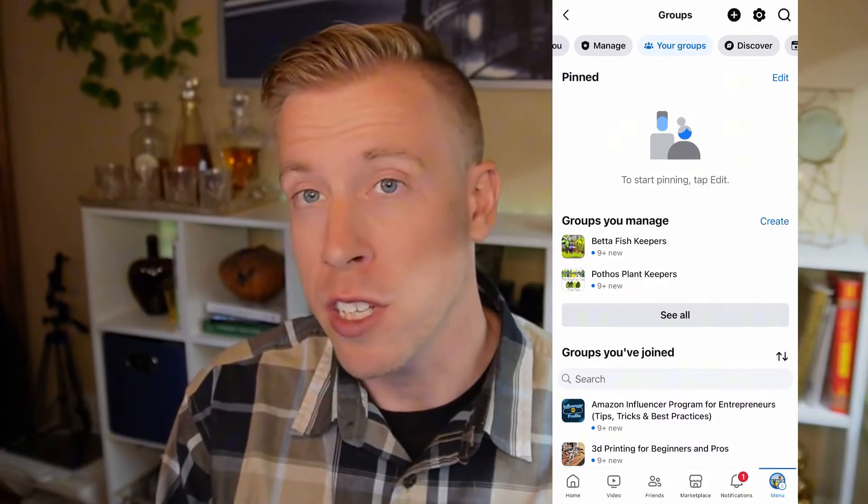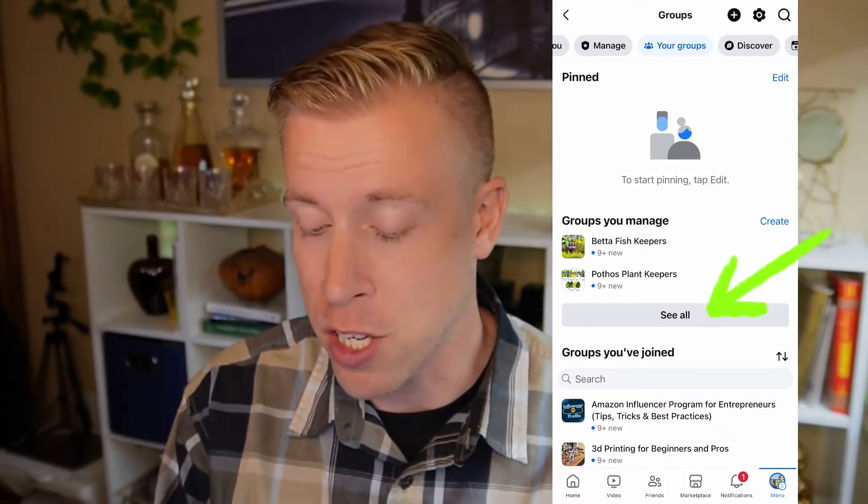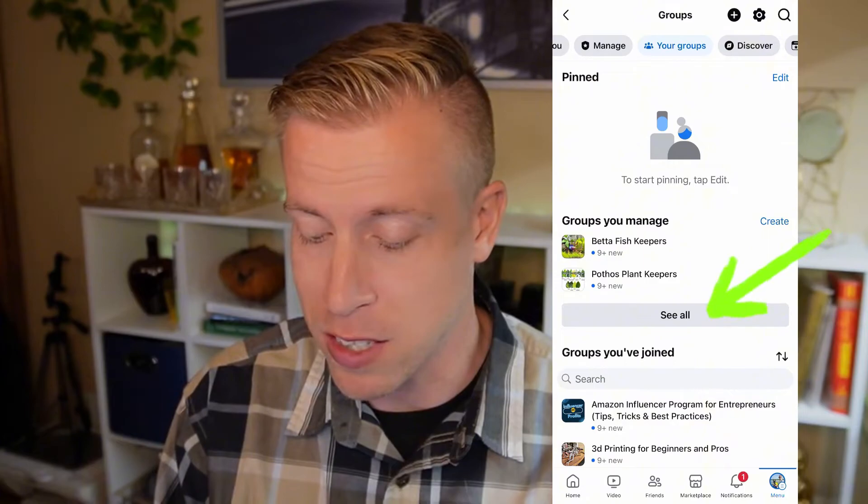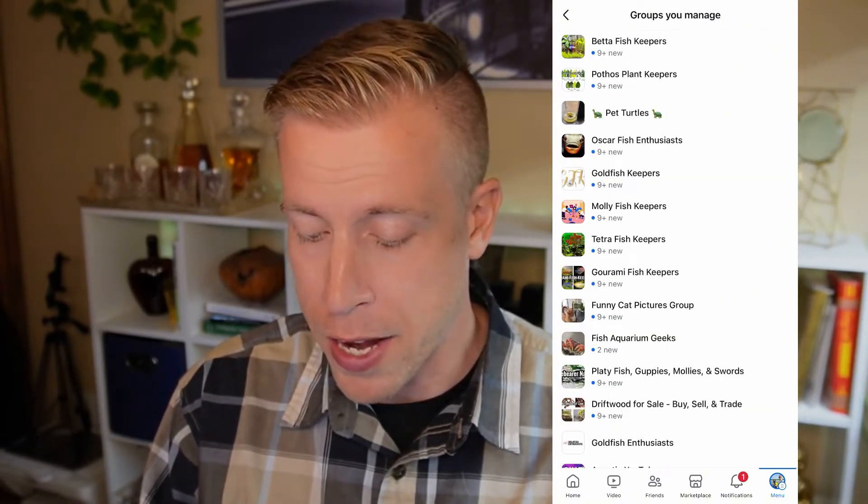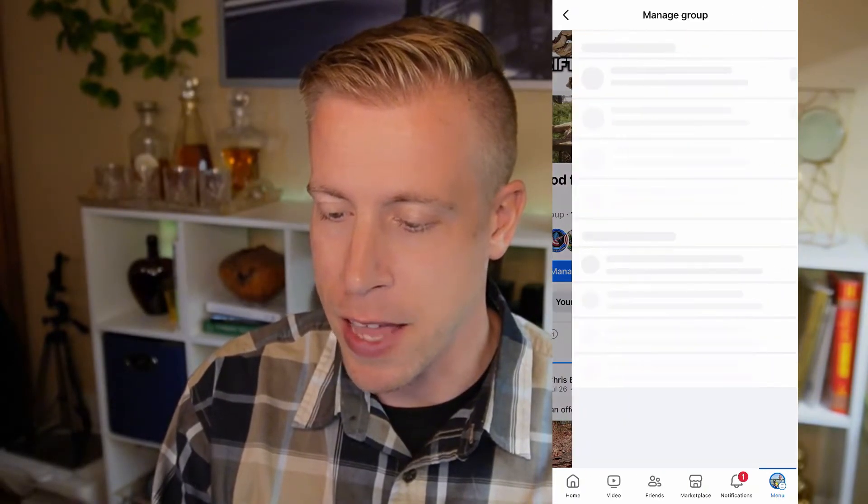If you don't see the group that you want to change the name of, click on 'See All.' Then click on the Facebook group that you want to edit — I'm going to click on this one right here, it's a driftwood group.